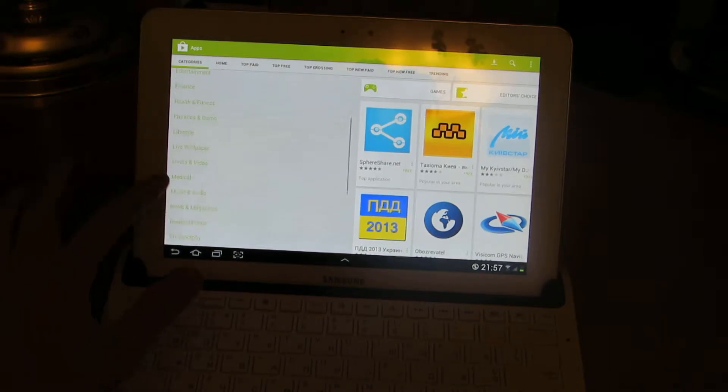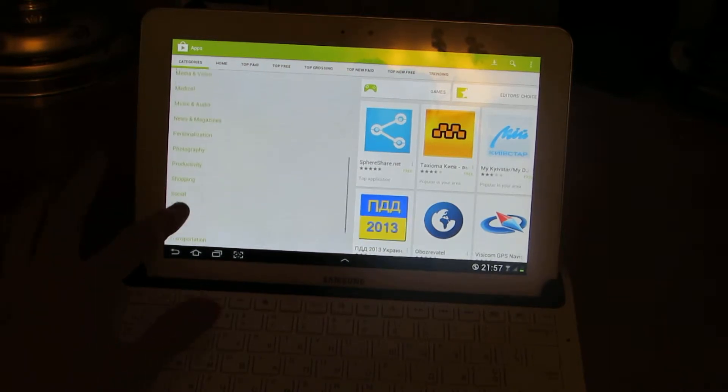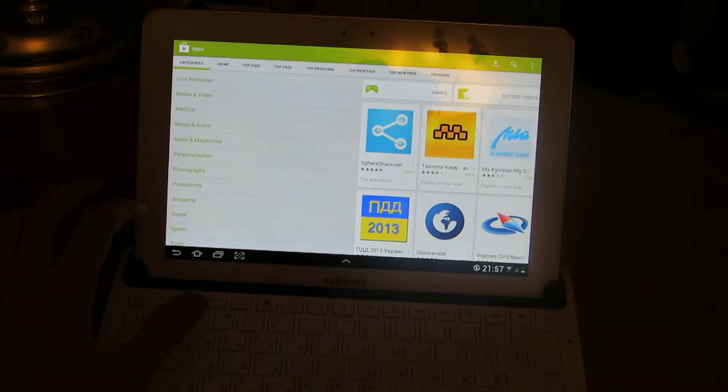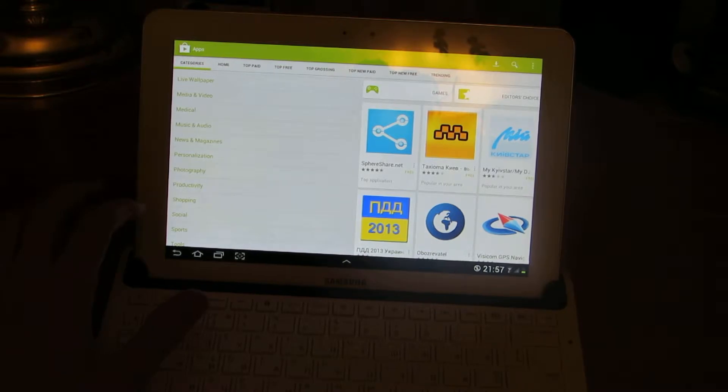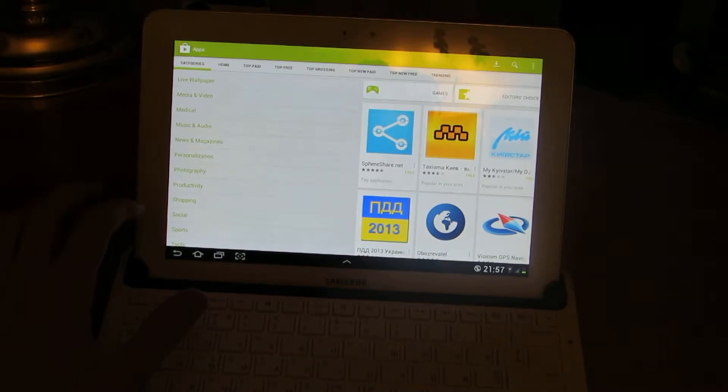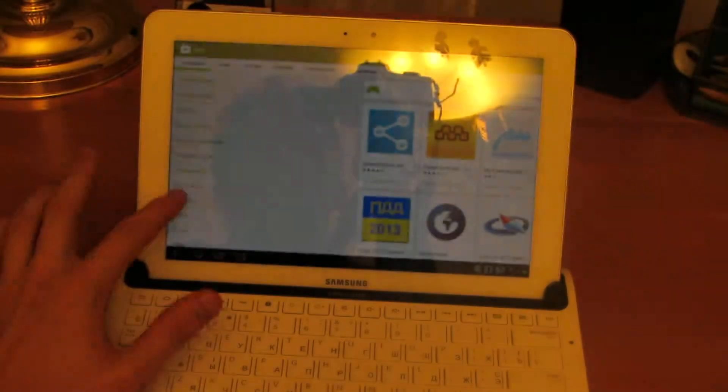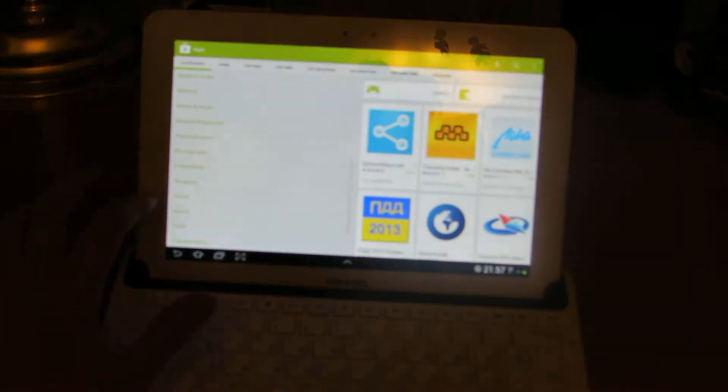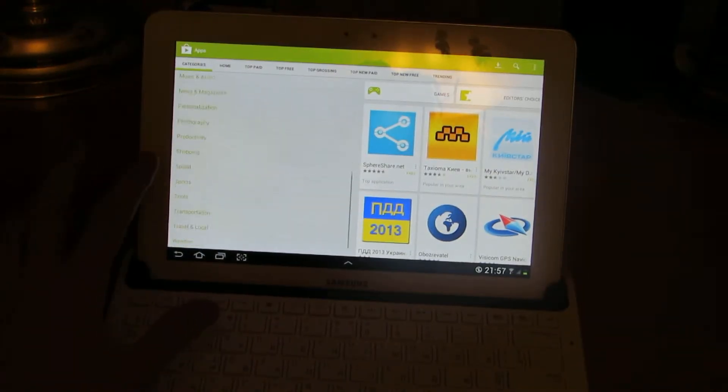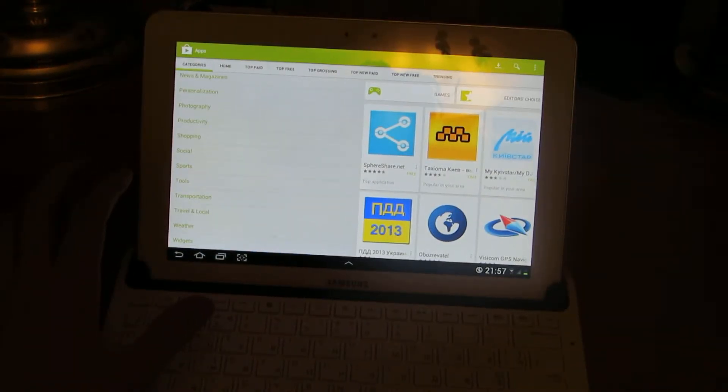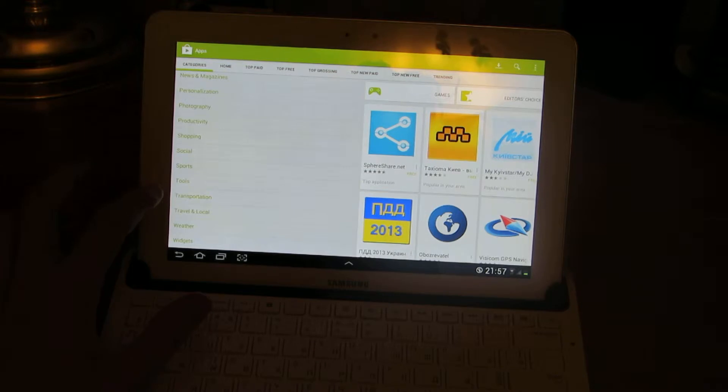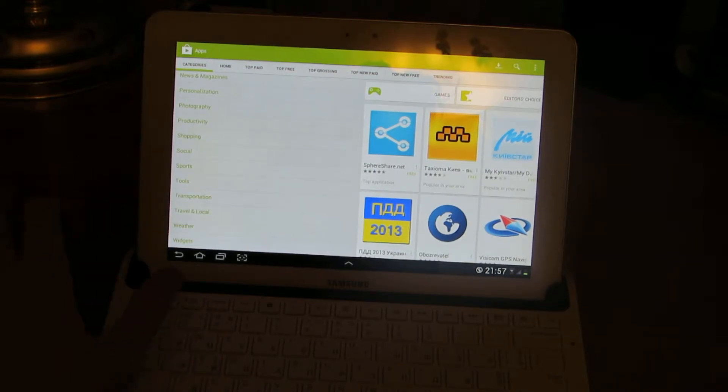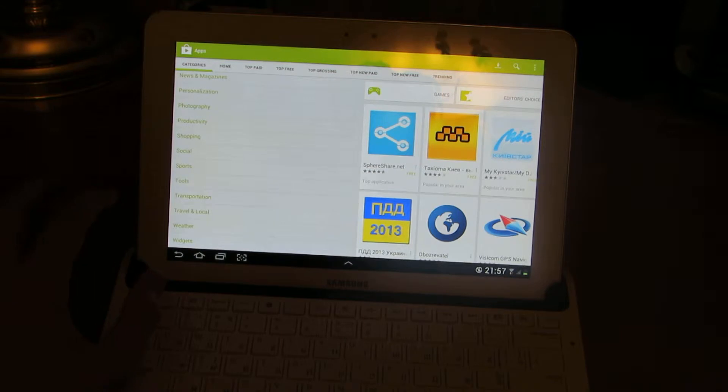Libraries and demos, lifestyle, live wallpaper, media and video, medical, music and audio, news and magazines, personalization, photography, productivity, shopping, social, sports, tools, transportation, travel and local, wallpaper, and widgets.